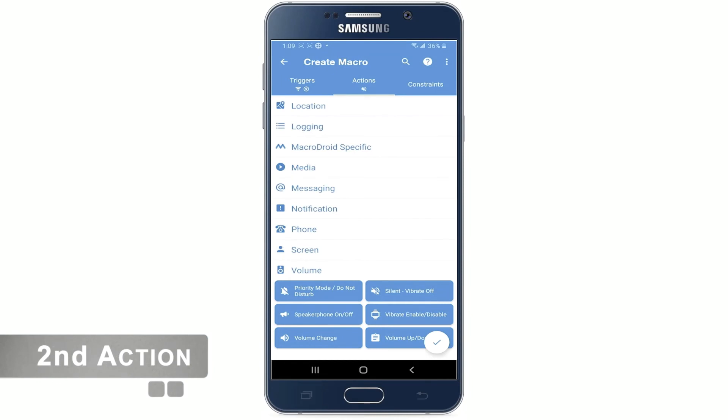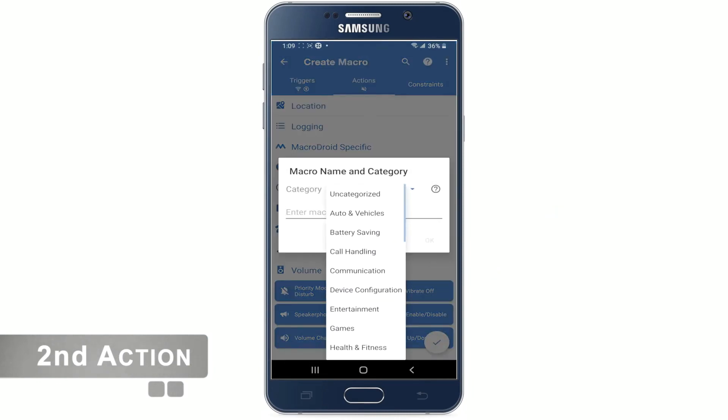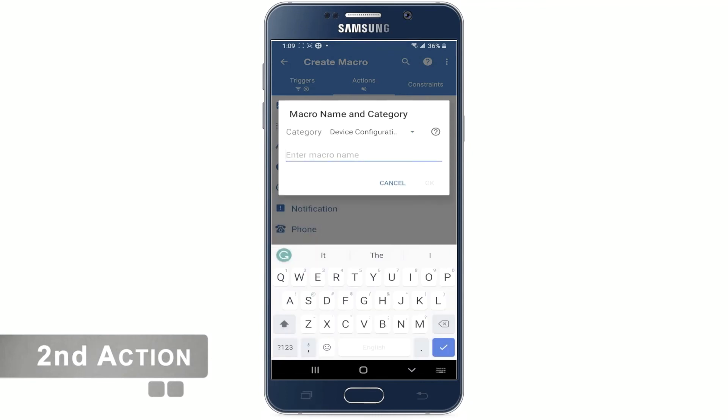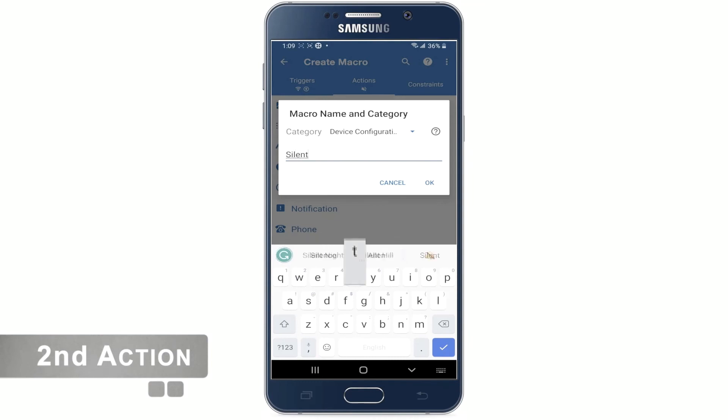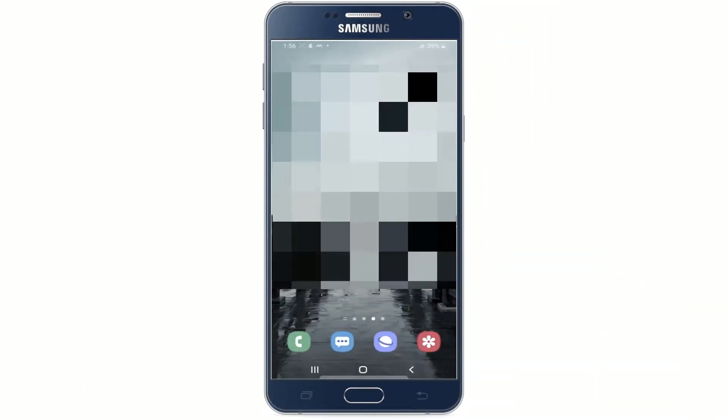Now hit the check mark button here and choose a category. From the drop down menu I am going to select device configuration again. And name it silent off and hit OK. This completes the setup for switching the phone to ring mode from the silent mode.